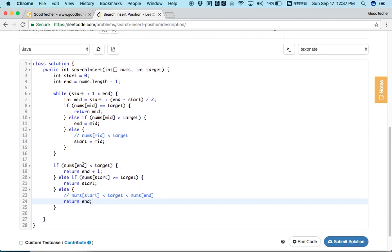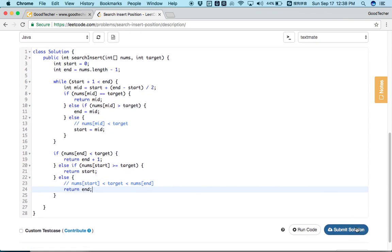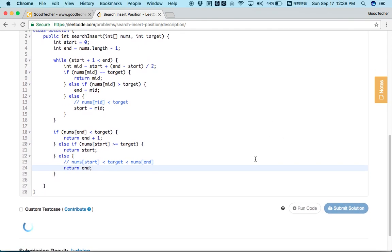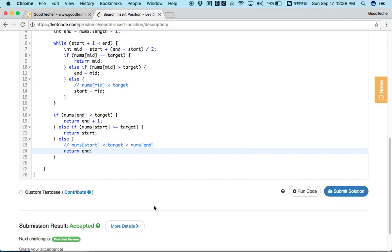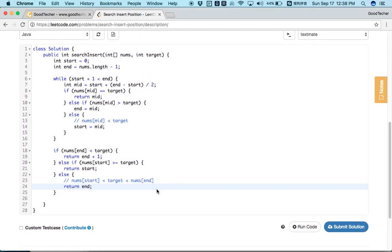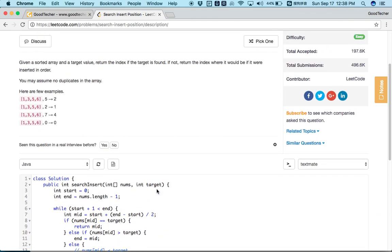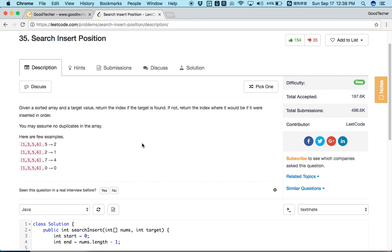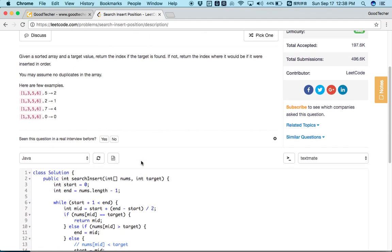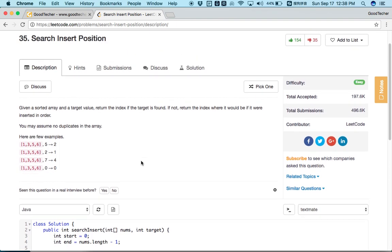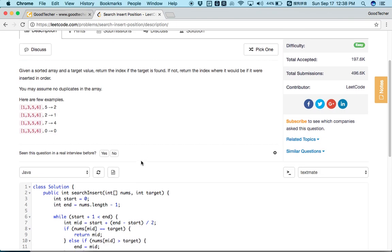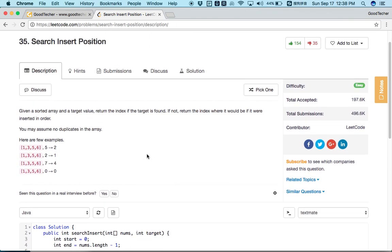We have finished our implementation, so let's submit. Accepted! We solved this problem. I hope you learned binary search from this. Please do the exercise and try to solve this problem by yourself. Thank you for watching — this is Good Take. Please subscribe to the channel and we can keep studying and making progress together. Thank you.